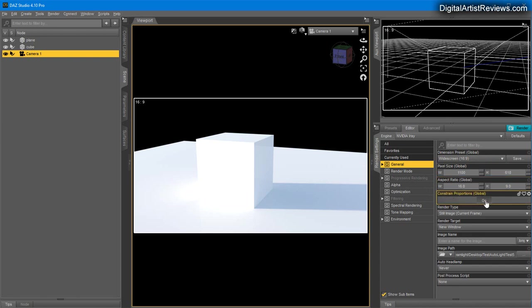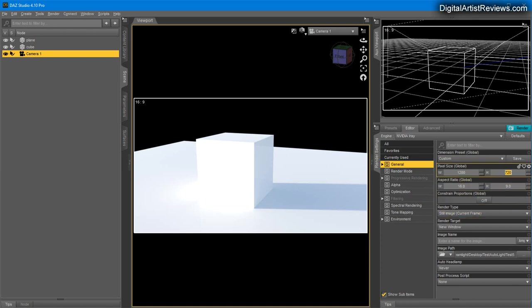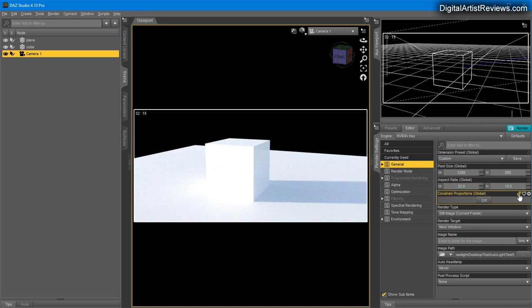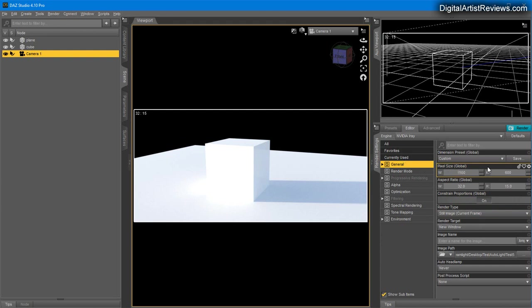While Constrain Proportions is on, if you change the width, the height automatically follows. If you disable this, you can fine-tune to a different value. You can then turn it back on, and when you change one value, the other will auto-follow.